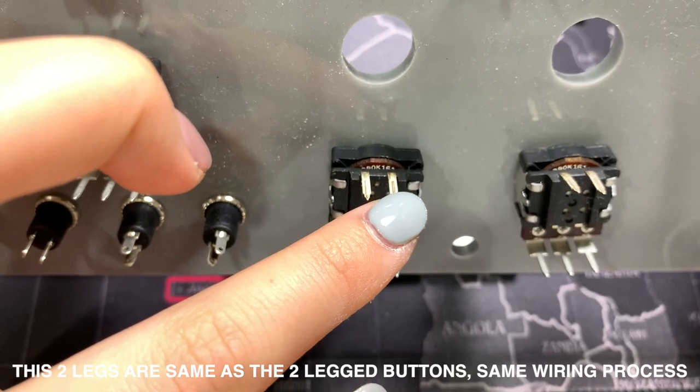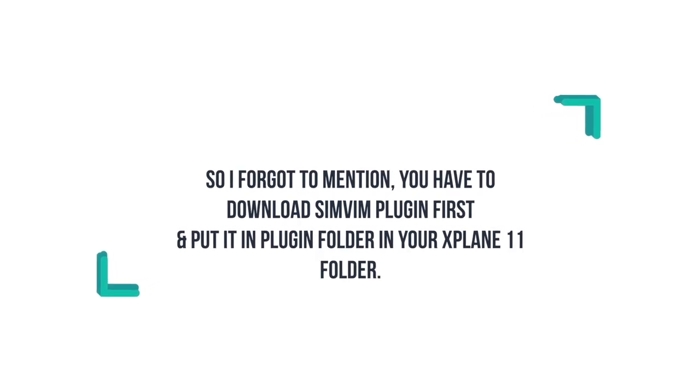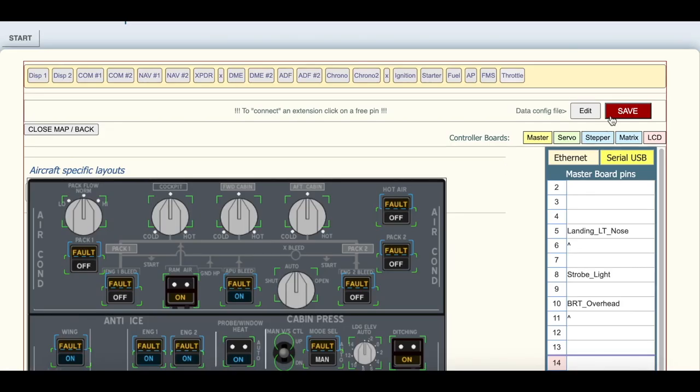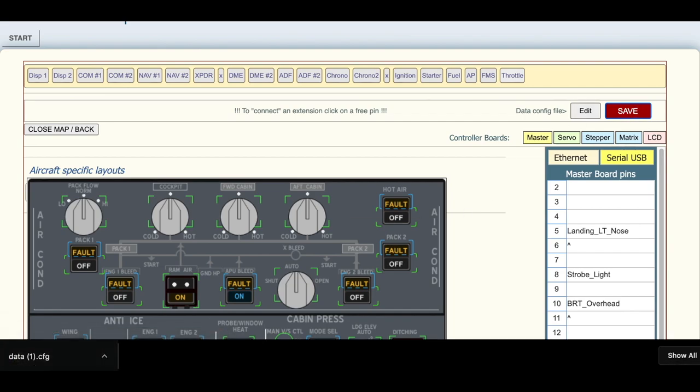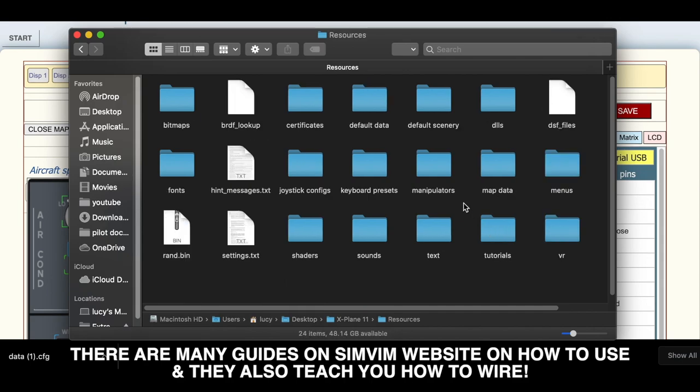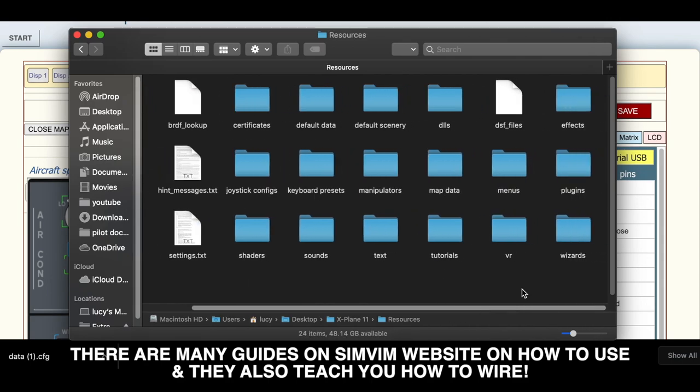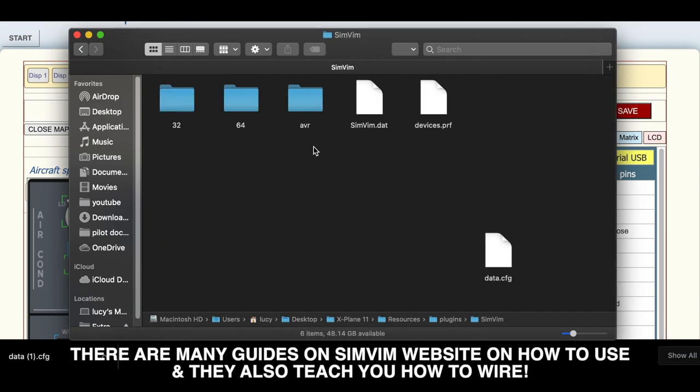So I forgot to mention that you have to download SimVim plugin first and then put that folder in your X-Plane 11 plugin folder. And once you're done with assigning your buttons, you click on save and you will download a data file and save the data file in your SimVim folder in your X-Plane 11 folder. So once you wired everything up, you can plug in your computer and go test it and you can go fly.